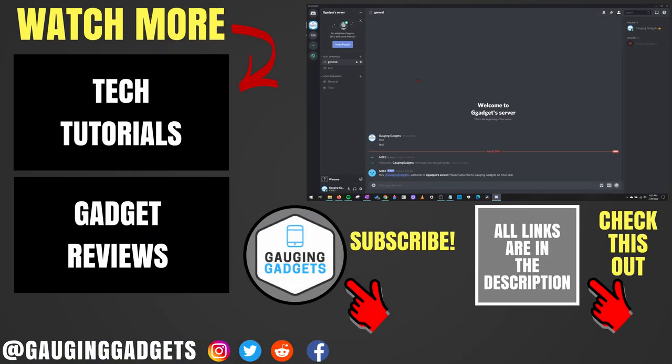Alright, so that's how you change your Discord server image. If you have any questions about this, leave a comment below and I'll get back to you as soon as I can. If you'd like to see more Discord tutorial videos, check the links in the description. If this video helped you, give it a thumbs up and please consider subscribing to my channel, Gauging Gadgets, for more gadget reviews and tech tutorials. Thank you so much for watching.